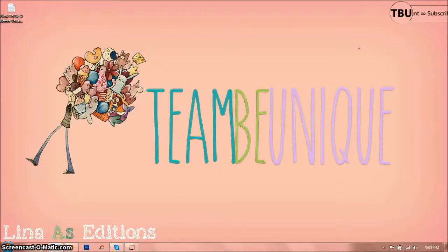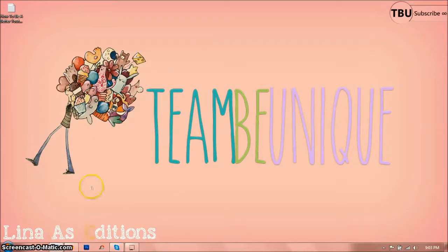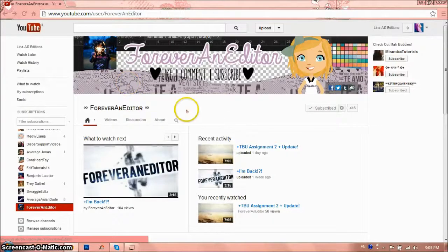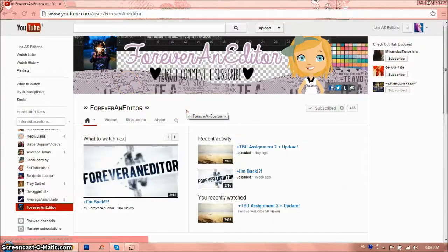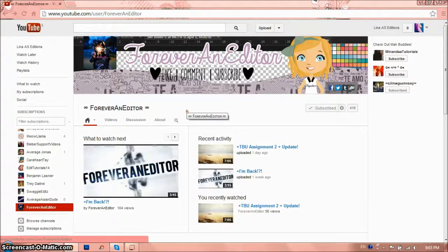Hey guys! Welcome to a new video with me, Linear AS Editions, and this is the second assignment of Team Be Unique, which is the team of Forever and Retro, which is Bailey. Her link will be down in the description below, along with all my teammates.